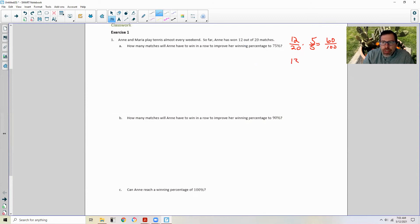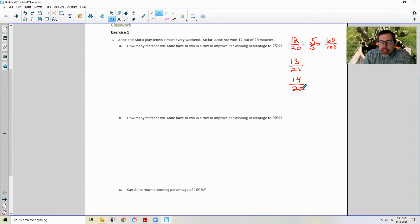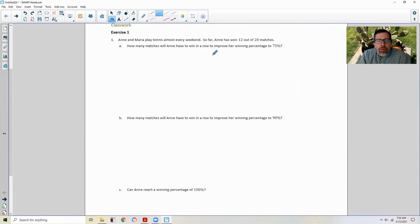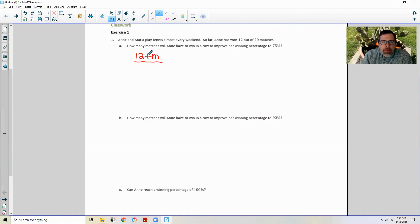If she plays one more match and wins, she'll be at 13 wins out of 21. She plays another and wins — 14 wins, 22 matches played. Every time she plays a match and wins, her win column goes up by 1 and her matches played goes up by 1. So she has 12 wins, and we're adding the same value M to the top and bottom. That equals 0.75, which I'll represent as 3 quarters.